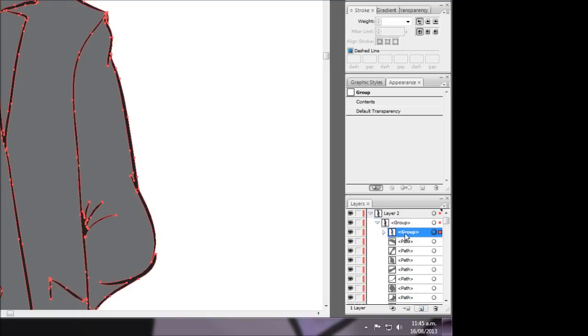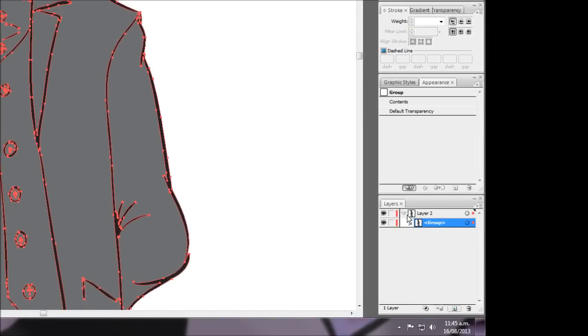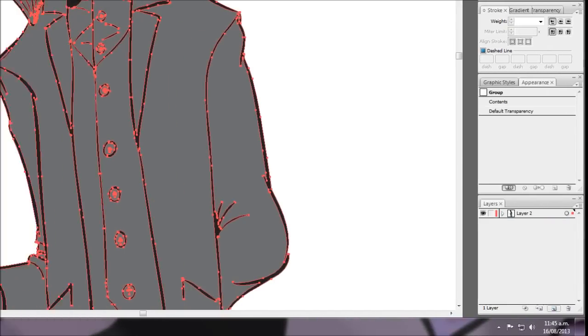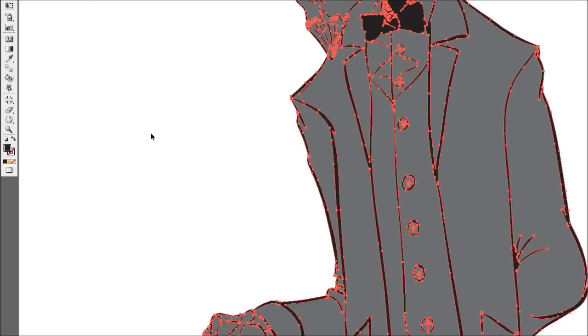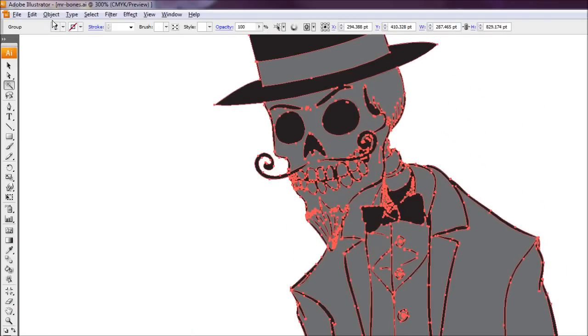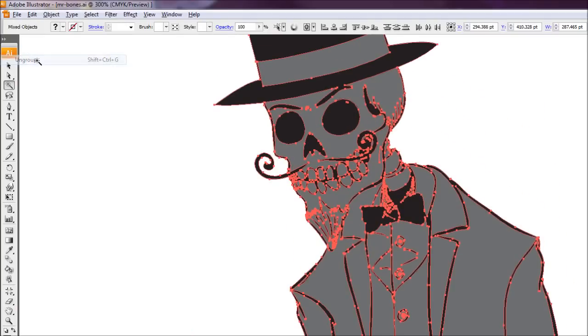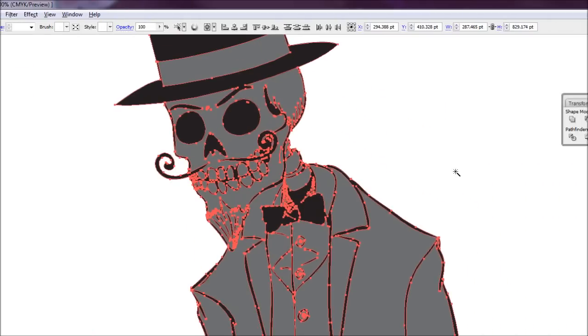This group here is going to be our line art. So what we're going to want to do is we're going to want to ungroup this one here. And that should separate our line art from all the other colored paths. So to do this what we're going to do is we're just going to select everything by pressing Control A and we're just going to come up the top here and go Object Ungroup like so.